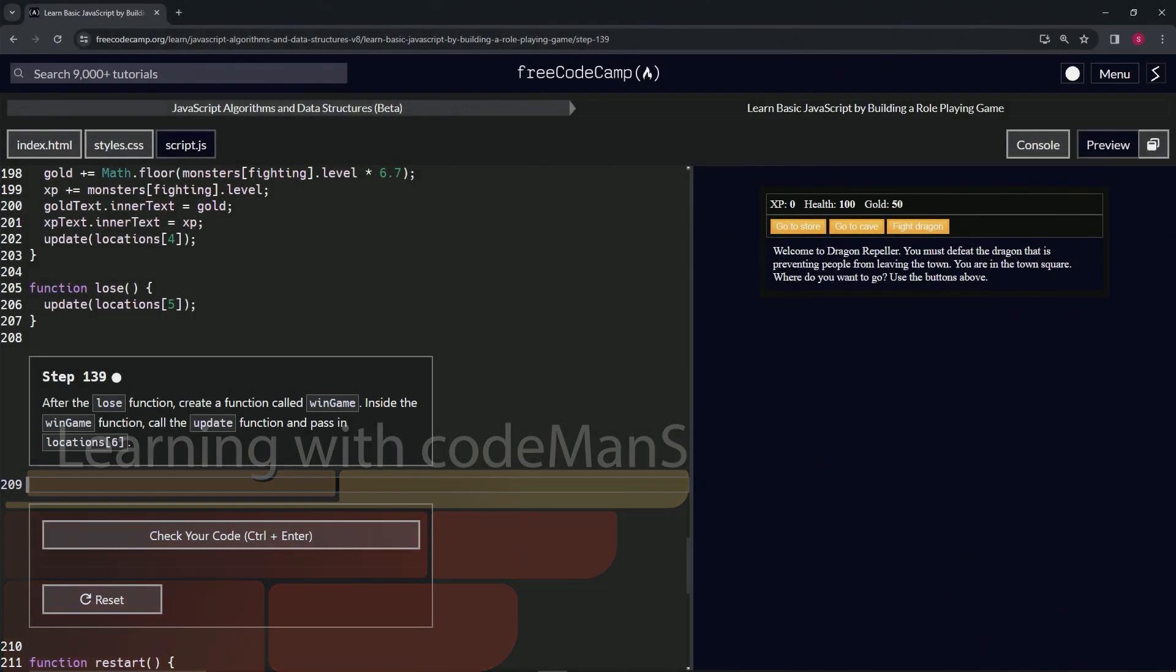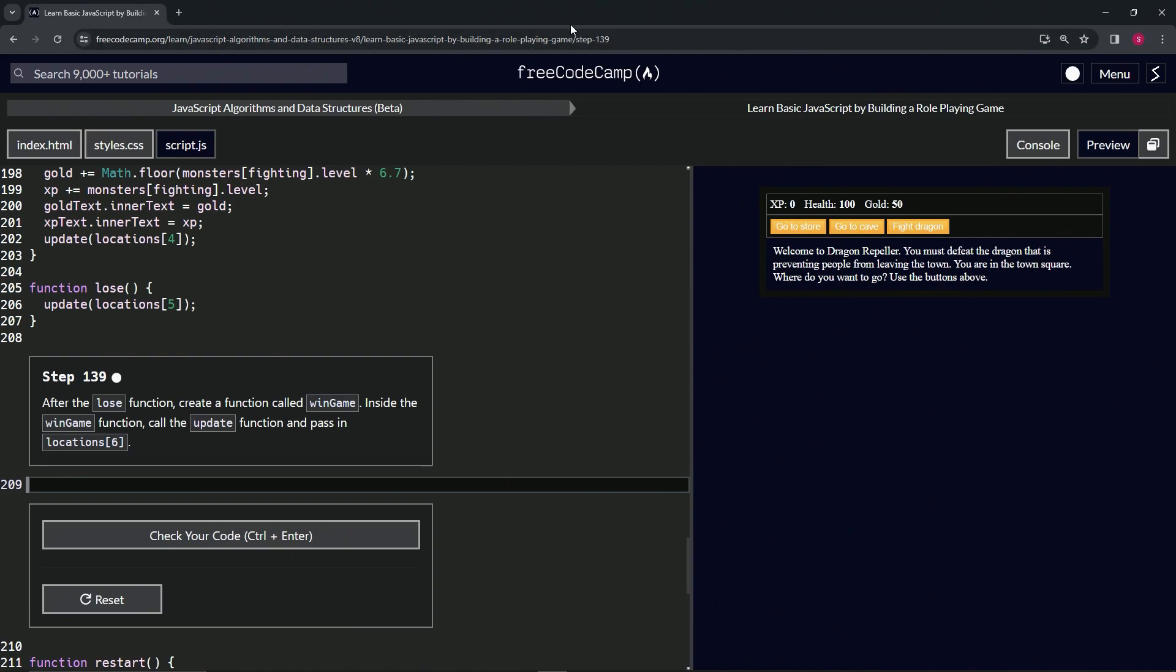Alright, now we're doing FreeCodeCamp JavaScript Algorithms and Data Structures Beta: Learn Basic JavaScript by Building a Role-Playing Game, Step 139. After the lose function, we're going to create a function called win game.